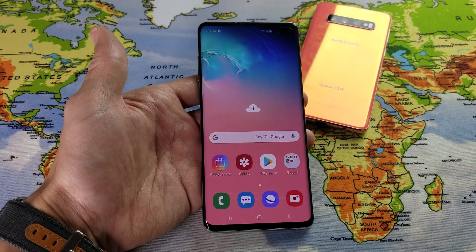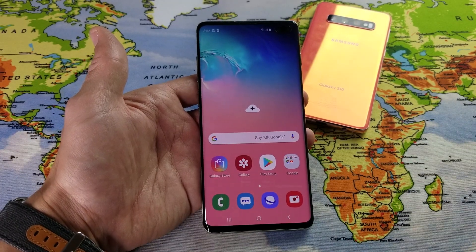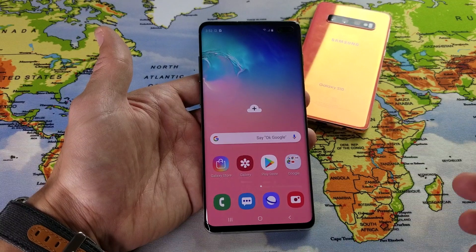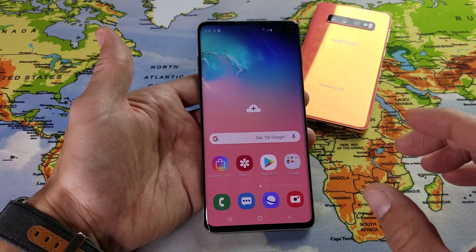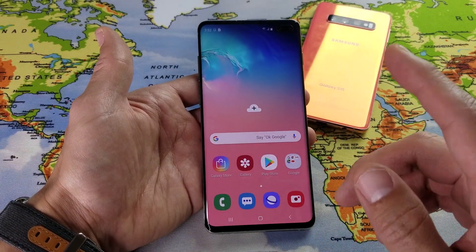Hey, what is going on guys? If you have a Samsung Galaxy S10, S10 Plus, or S10e, I'm going to show you how to decrease or increase the size of the font.